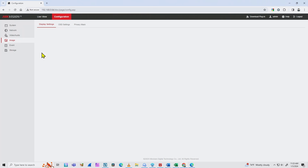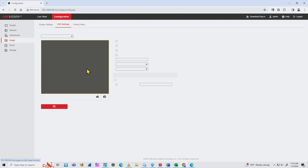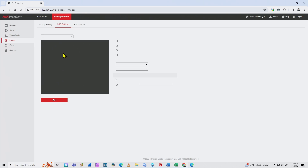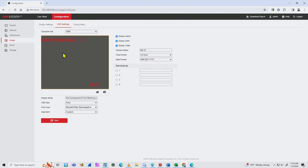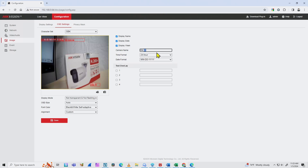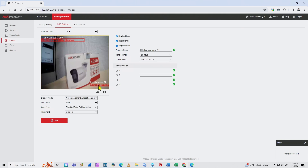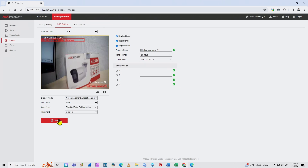Also here under Image — OSD Settings — you can select the camera information that you're going to have on the screen, like the name of the camera and everything else, and display what you want. Let me refresh here because it's not working. Here we go — I have the camera name. Let's say I want to change the name to 'Hikvision Camera 01.' Then I hit Save. I can change the position if I want to, and this information will be recorded on the image.